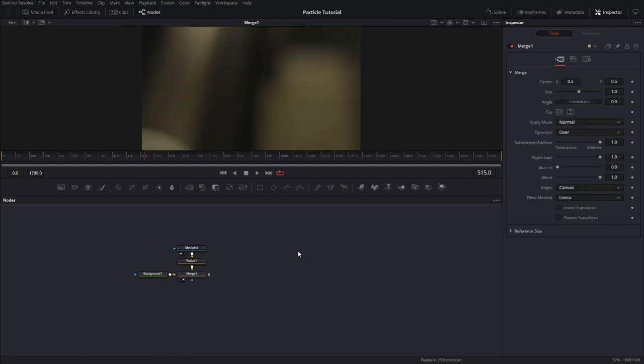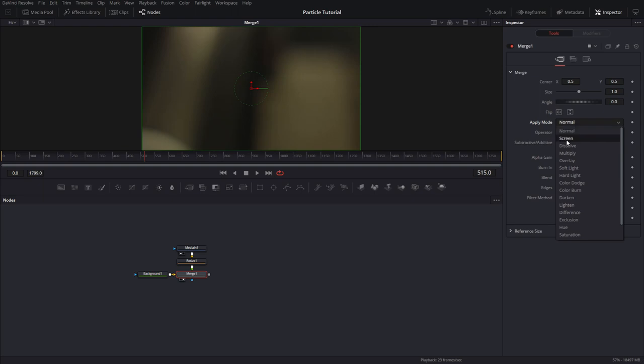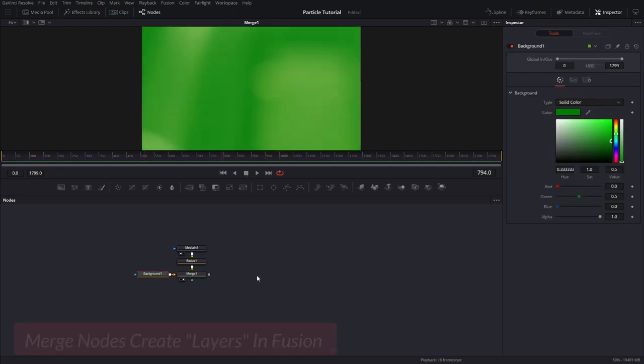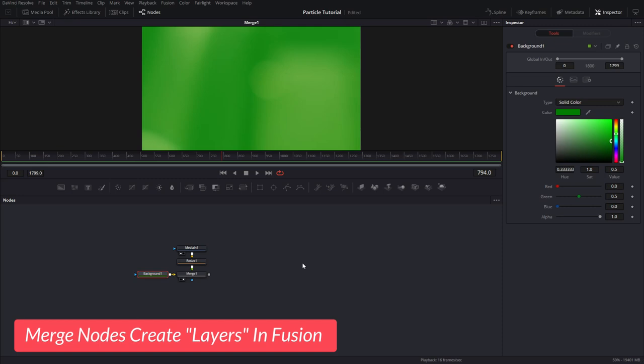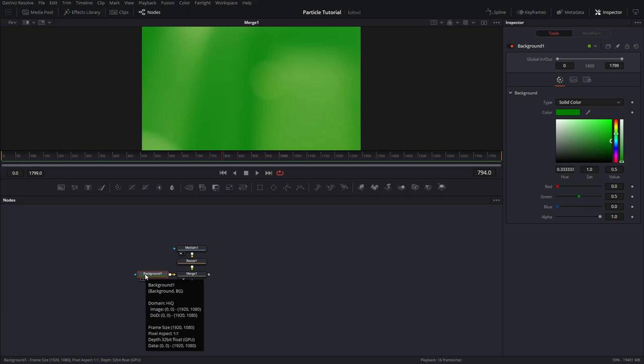I'm going to bring in a resize node here, and this will resize the Corona footage to match my comp, which is 1920. Now this is playing on top of my green footage. I can go into the merge, change the apply mode to screen, and I can tweak the blend value to suit my image. So if you're coming from a layer-based editor, such as Photoshop or After Effects, think of the background being the bottom layer and the footage being the top layer.